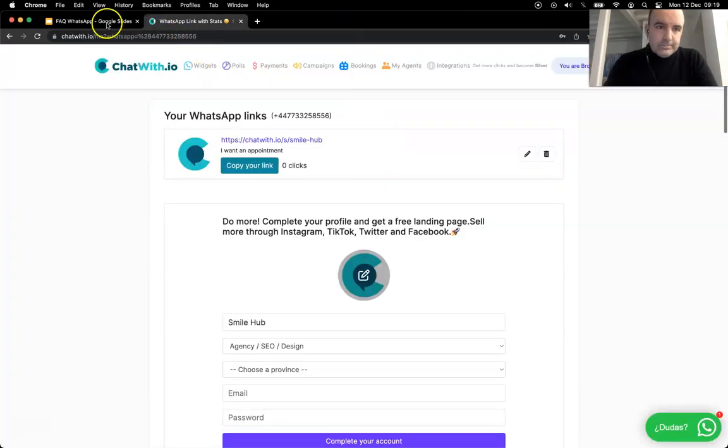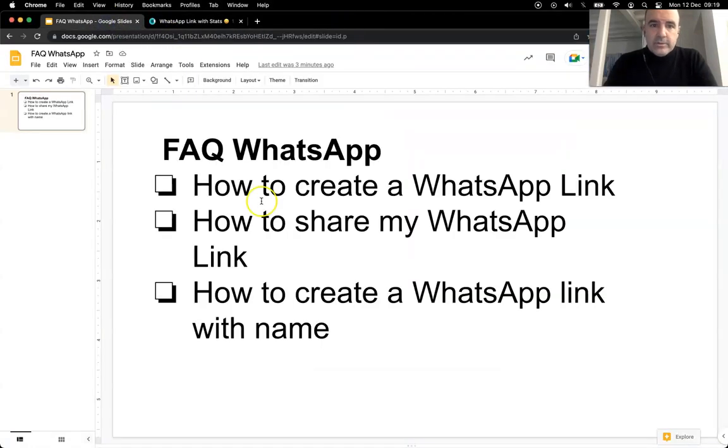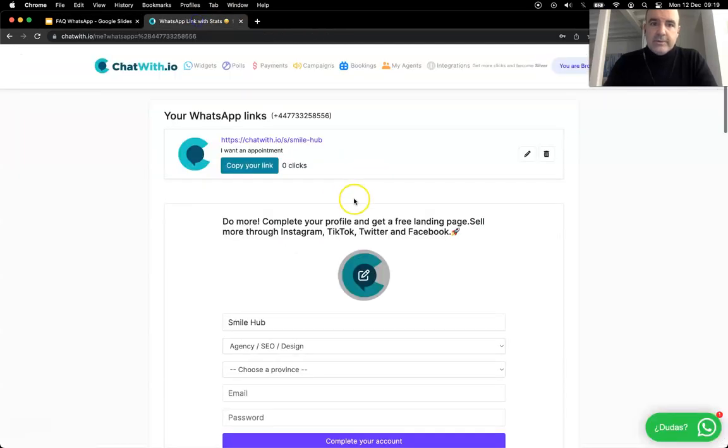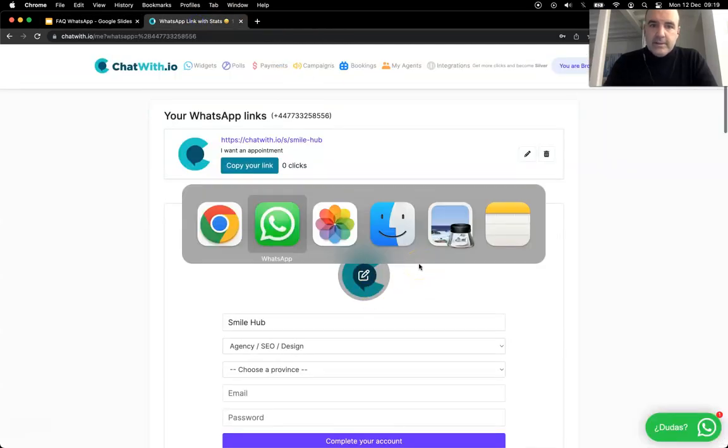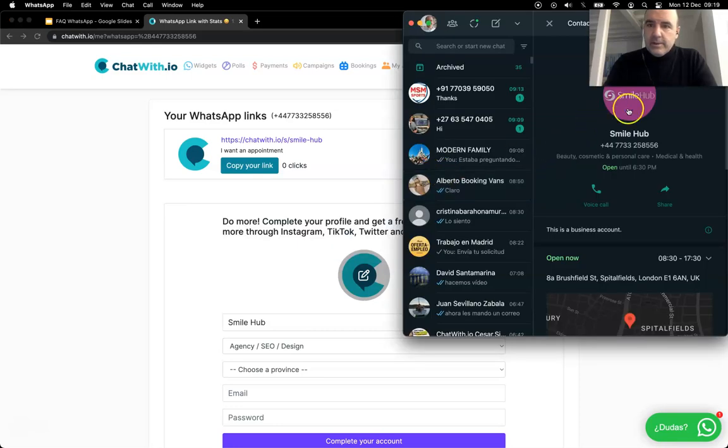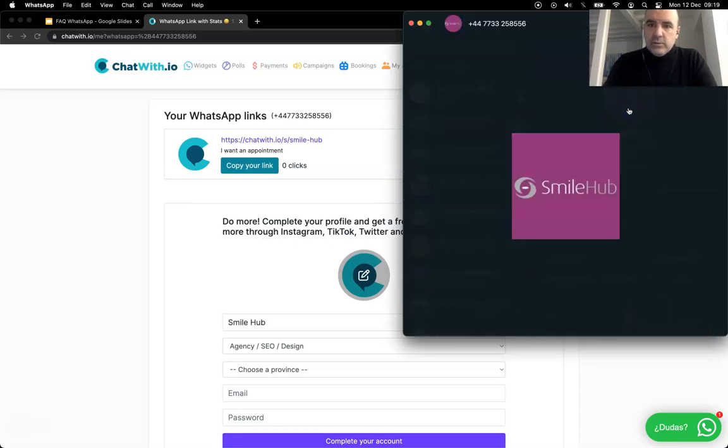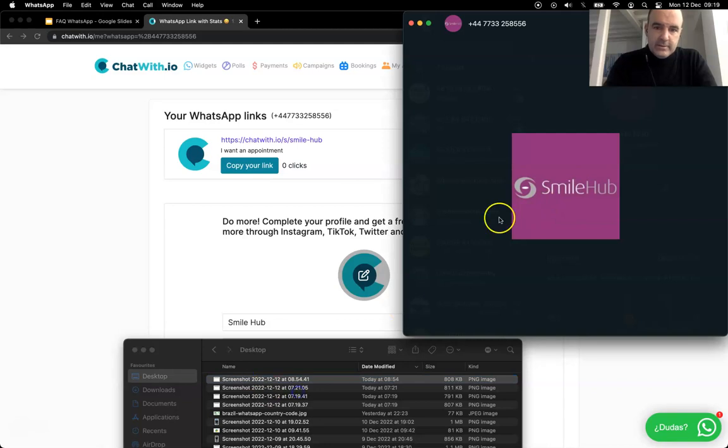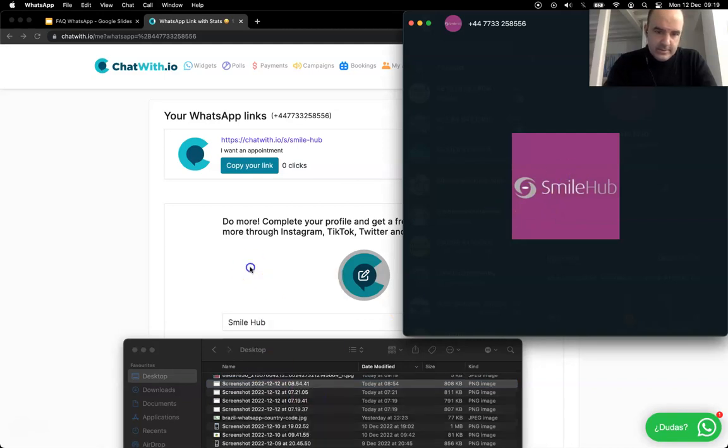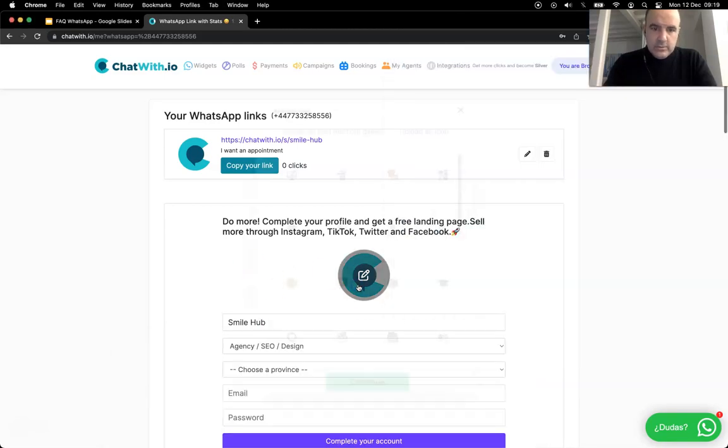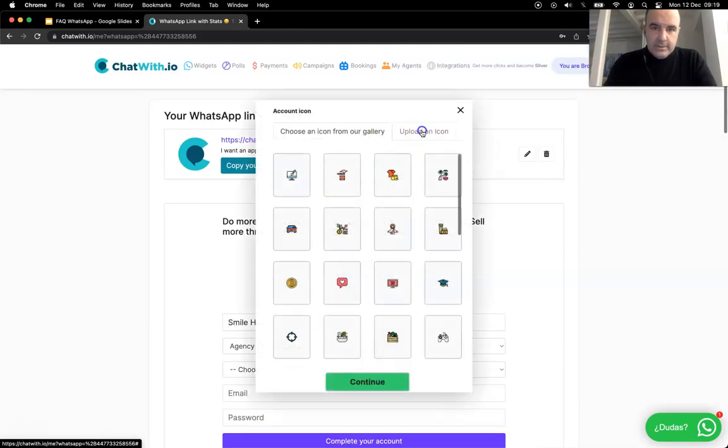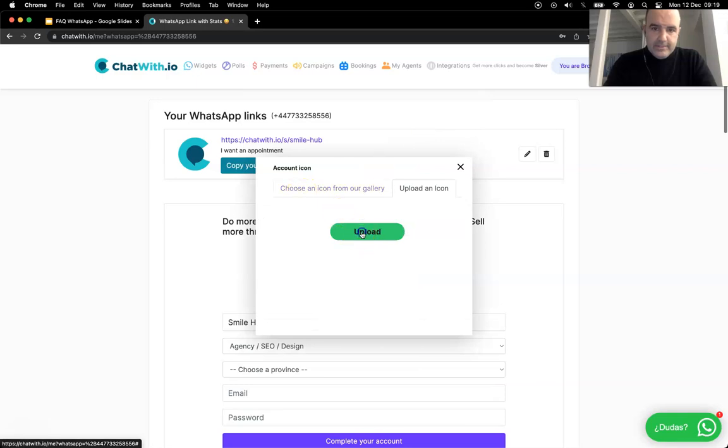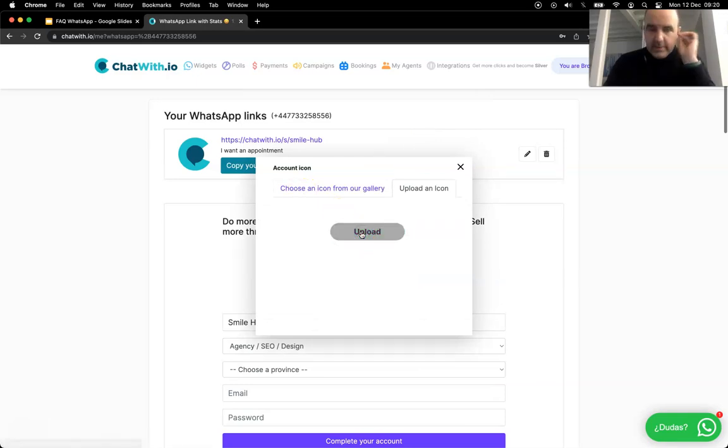The second question is how to share my WhatsApp link. This is something we recommend. One is to complete your profile. Let's put this here, I'm going to upload the file, I'm going to upload the logo so we have a more beautiful profile.